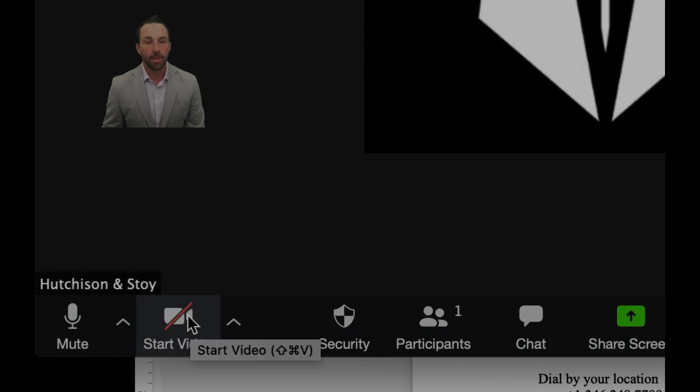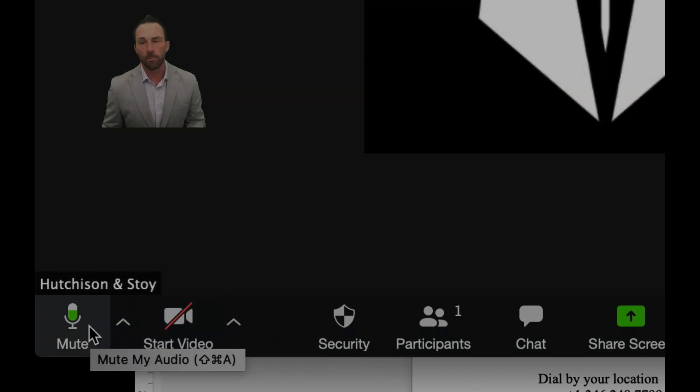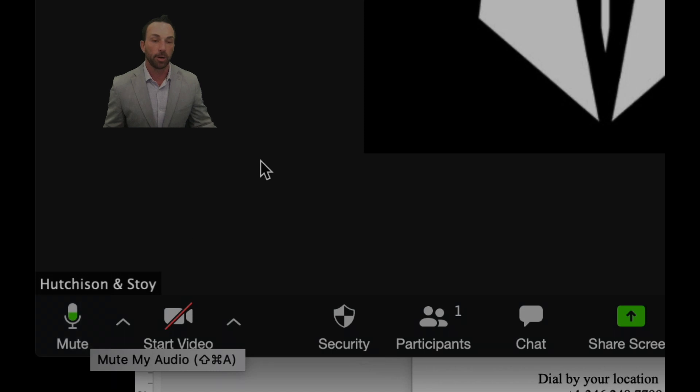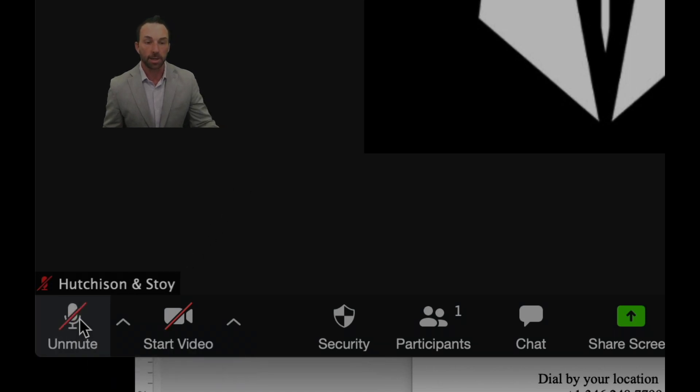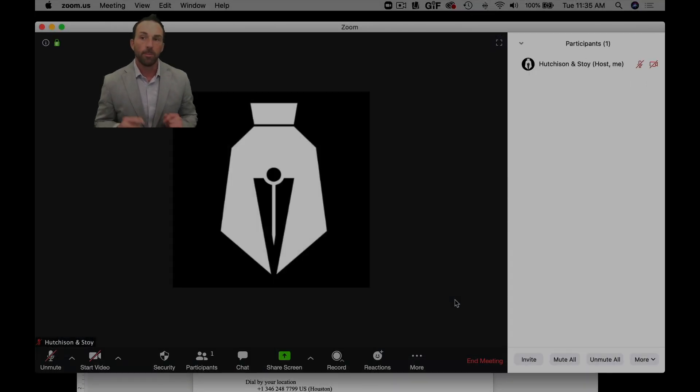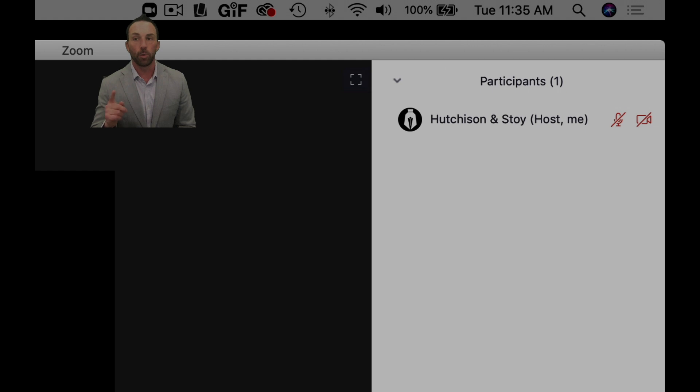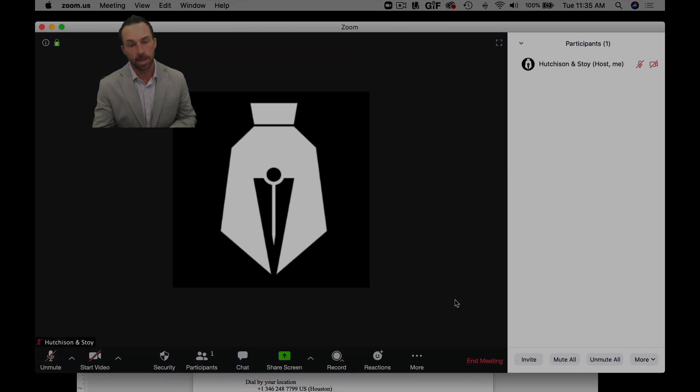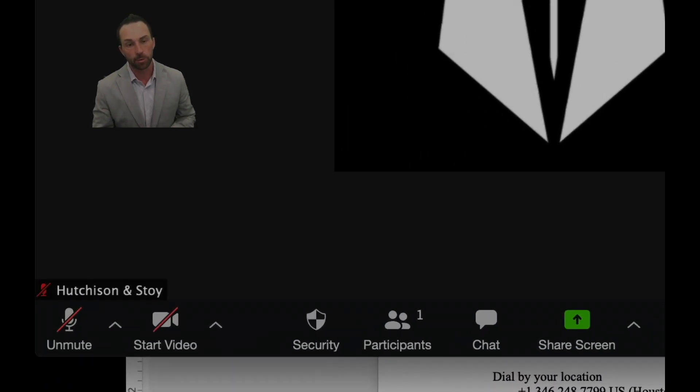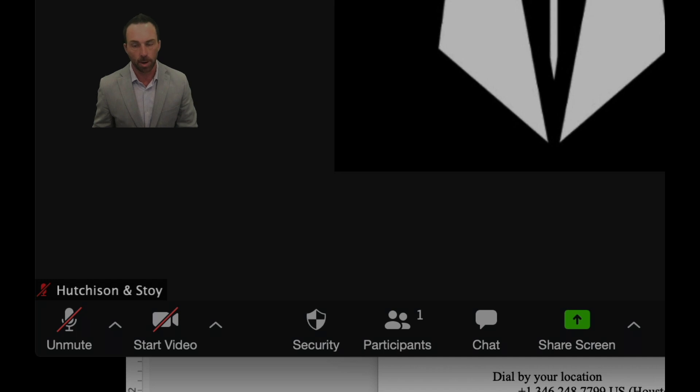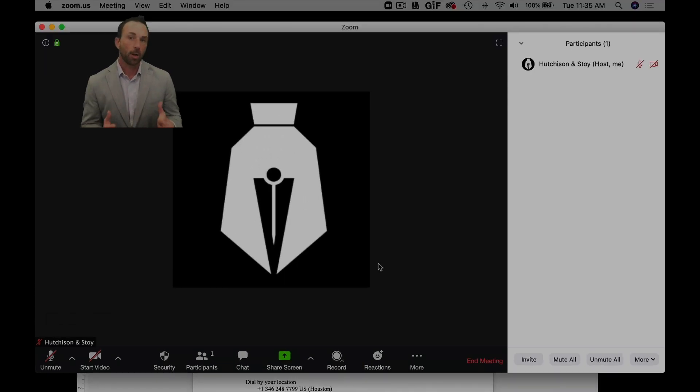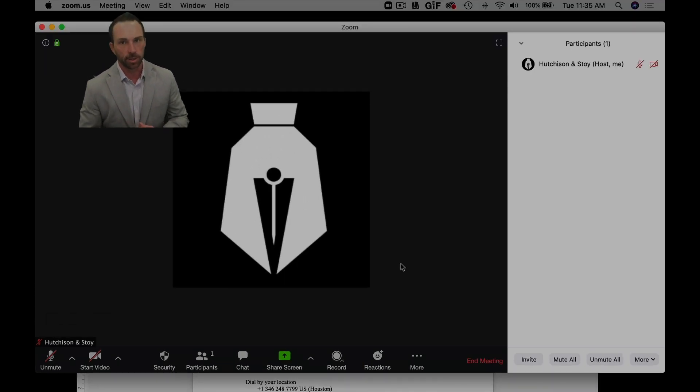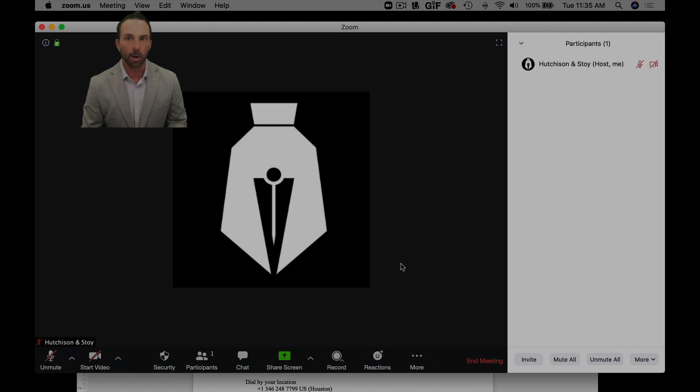And then also always be aware of whether you need to have your deposition muted or not. So be aware of the red microphone in the top right, and then what I focus on is down the bottom left where it says Hutchison and Stoy.